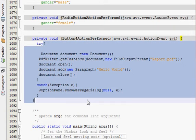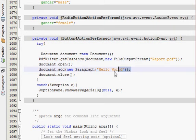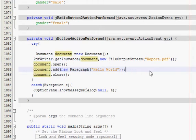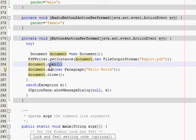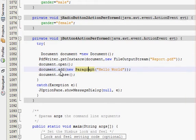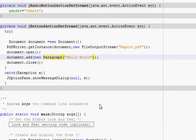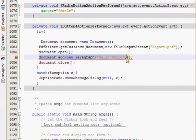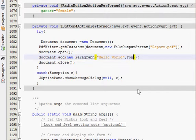This is the code we have written last time, and here is the hello world example. After document.open() and document.addNewParagraph(), in between 'hello world' you have to provide a comma.